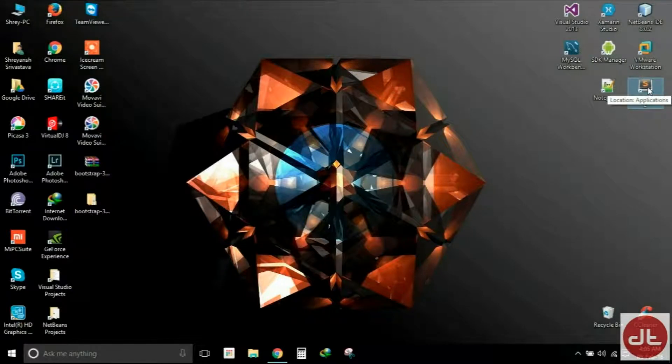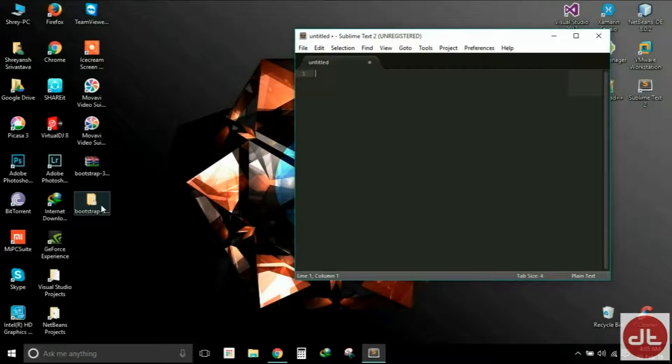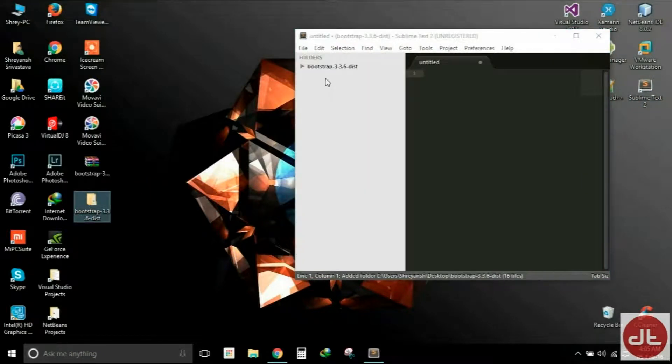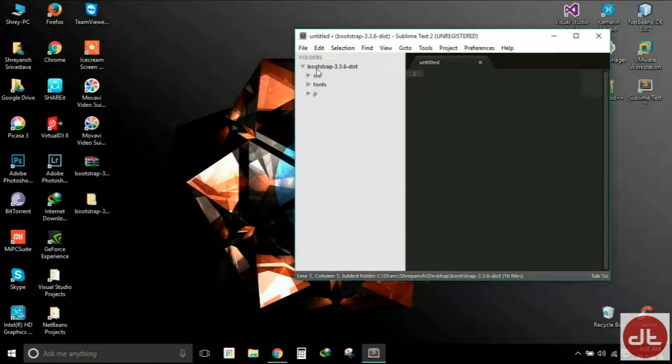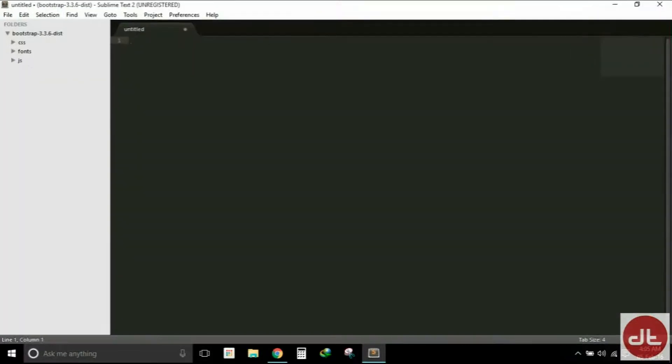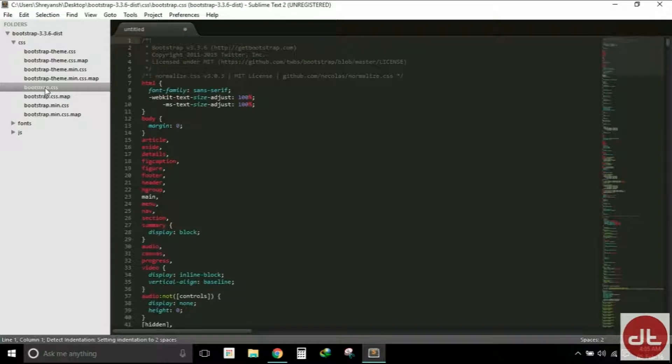So I will simply drag and drop this folder on Sublime Text and that will reveal all the contents of the folder to me. As you can see, Bootstrap consists of a large number of CSS files, but the CSS file that we need to consider is bootstrap.css and bootstrap.min.css.